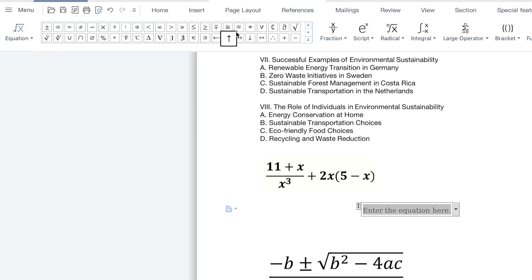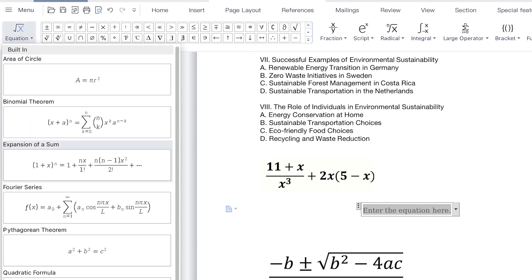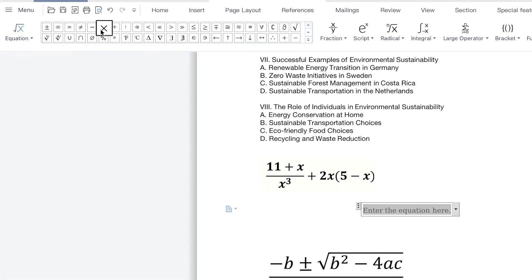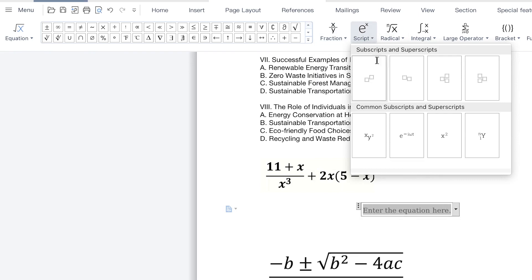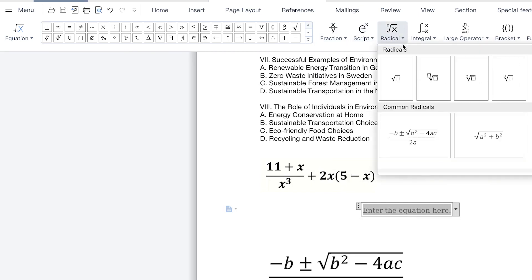Over here you have the list of different kinds of objects you can bring in. If you want to have access to the previous equations, you can see them from here. These are different kinds of features or operations you can bring into your equations. Over here you have different functions like fractions — you can see the arrangement for fractions, different kinds of fractions. You can see scripts, superscripts, subscripts, and all different kinds of exponential functions. You can have radicals with different types of brackets, cube roots, square roots, and you can write different kinds of brackets.